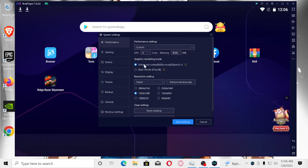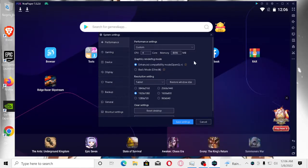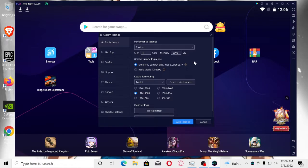What you're going to do is, real quick settings, I have my settings set to CPU 4 core and 8 gigabyte memory. Enhanced compatibility mode, OpenGL, and then tablet mode.